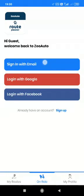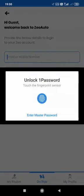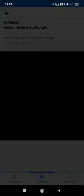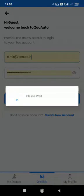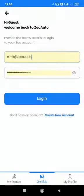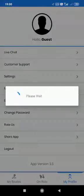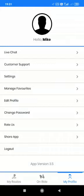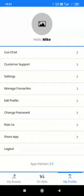Let me sign in with my email. After signing in, you would see that there are three different tabs below: my routes, OnRoute, and my profile. Let me first show you my profile. Under the my profile tab, you would see that my name has already come in. I have the option either to live chat for support, get customer support, or change the settings.